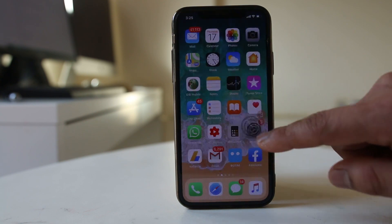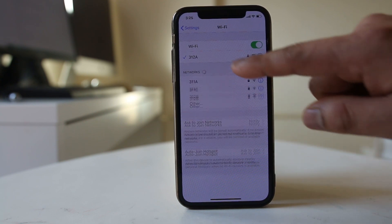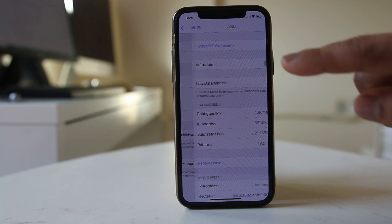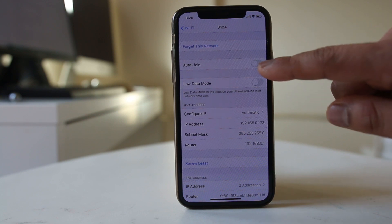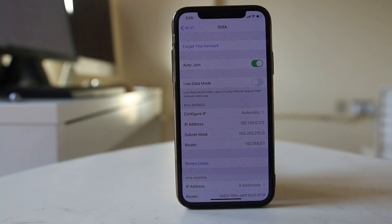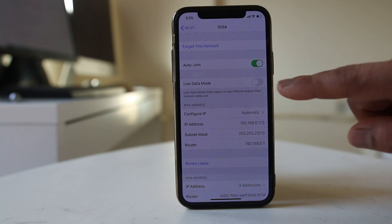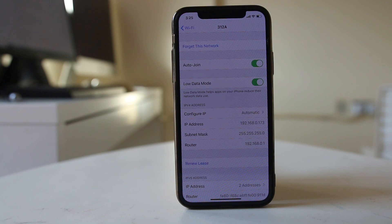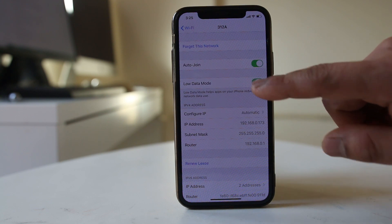Go to Settings, then Wi-Fi, and tap the information icon next to the network you are connected to. Make sure that the auto-join feature is enabled so your iPhone can automatically join networks you have connected to before. Also make sure that low data mode is disabled — if it is enabled, the iPhone will try to conserve data, which can affect notifications.